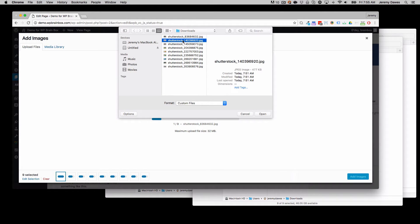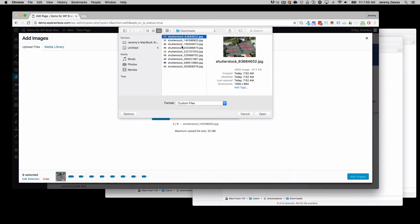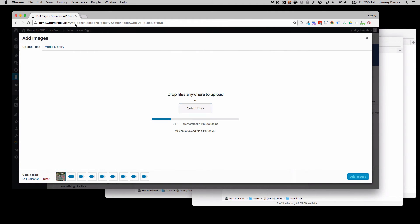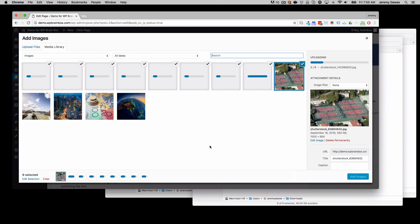and you can highlight multiple things. You can either use shift to highlight a whole row or a whole set of them, or use the control or command key to highlight individual ones and open those to upload them. And that way you can quickly add multiple images to your WordPress website in the media library.